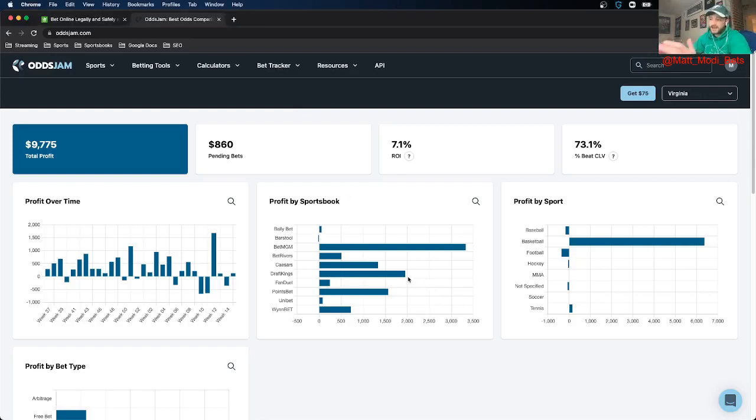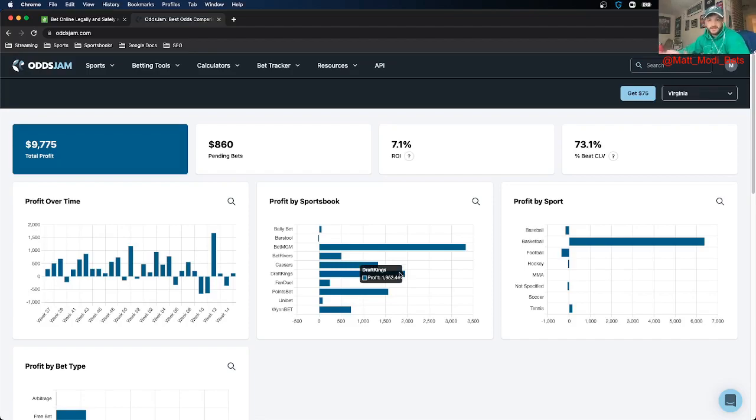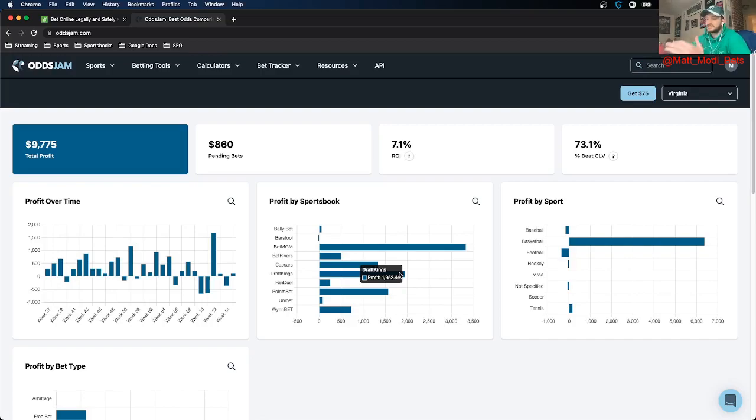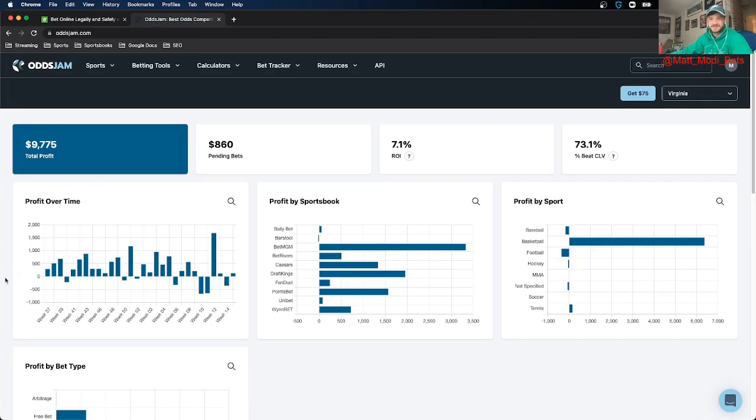Just go to OddsJam.com and at least sign up for the BetTracker so you can start tracking your bets and you can see how profitable you are on different sportsbooks. Like me, really profitable on DraftKings. So I thought, hey, it'd be a good idea to make a video to show everybody else how you can be profitable on DraftKings. And this is all information that comes from the BetTracker. So go to OddsJam.com and sign up for the BetTracker right now. What are you doing? Go sign up.